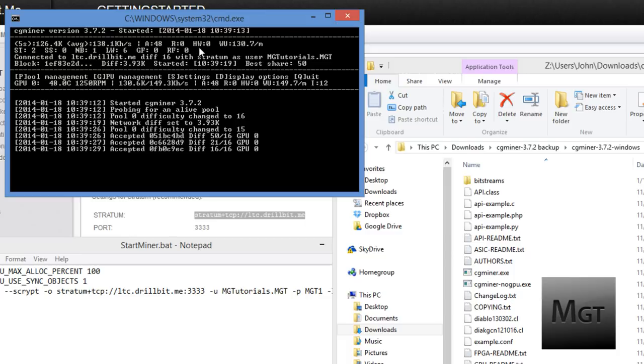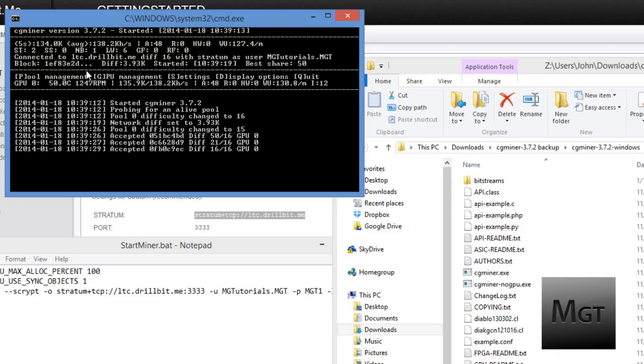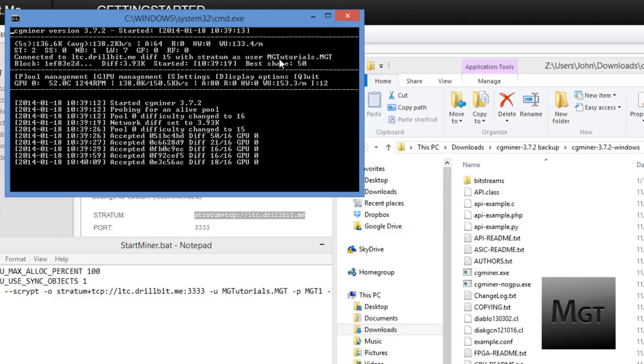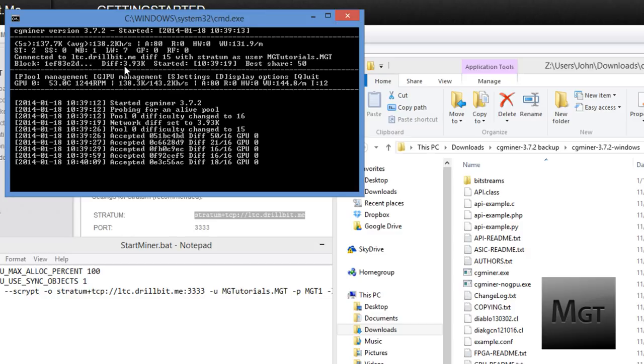The average is what you really want to look at. I don't know exactly what a lot of these are and a lot of it doesn't matter, but one of the main things that you do need to look for is HW. This is hardware errors. It should be zero. If it's not zero you need to do something. Now here you can see the connected to. As you can see it's the same as down here at ltc.drillbit.me and the difficulty is 15. This has to do with your actual user not the difficulty of whatever cryptocurrency you are mining.